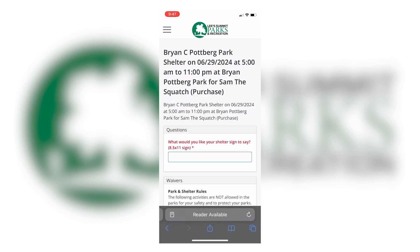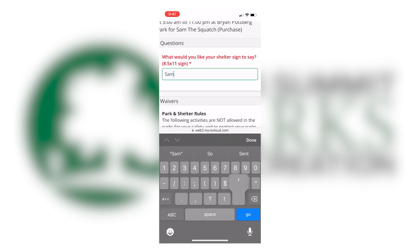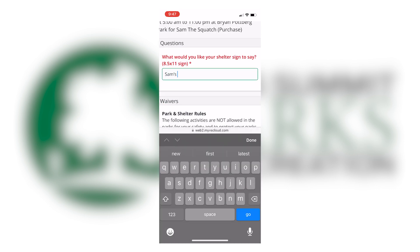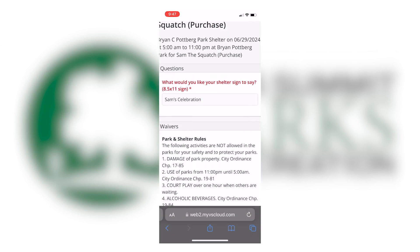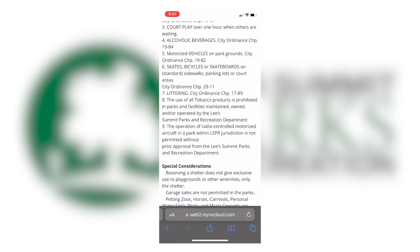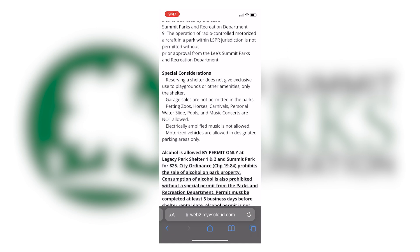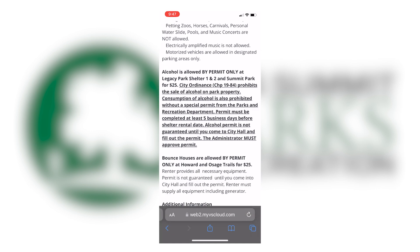A sign will be posted to your rental shelter, so please fill in what you wish for it to say. Read over the waiver, scroll to the bottom, sign the document, then tap continue.